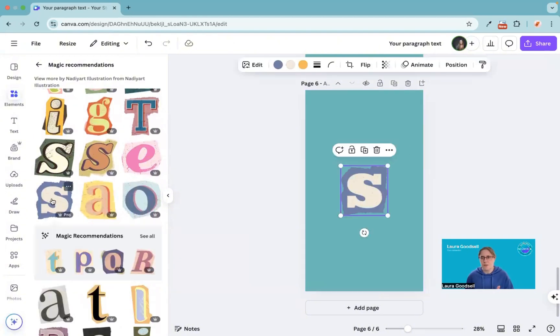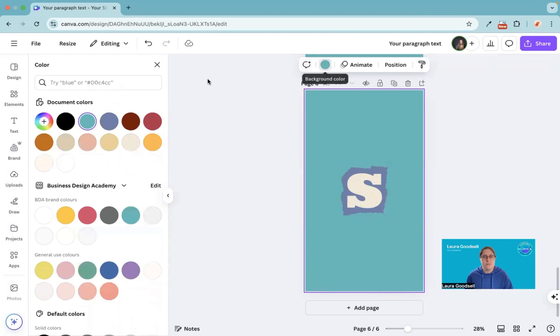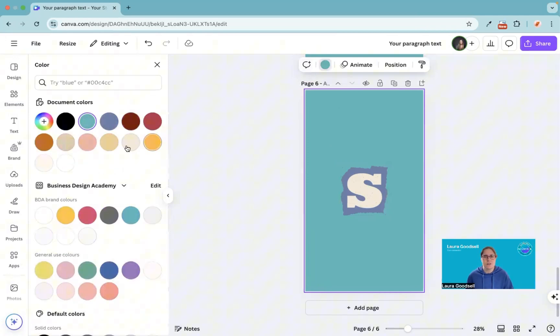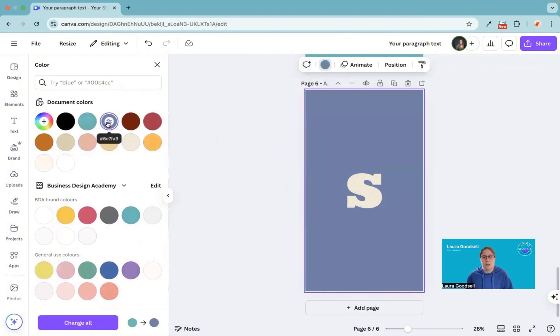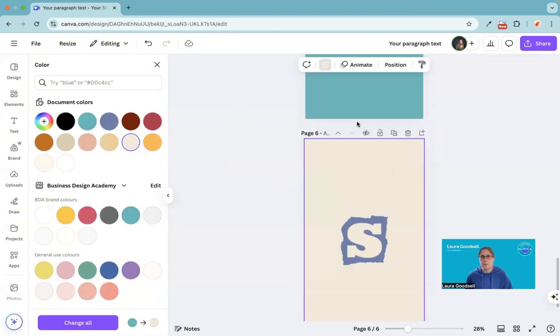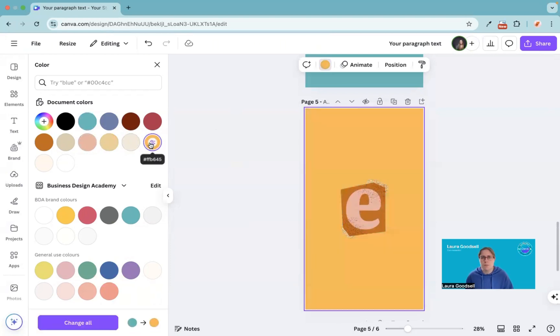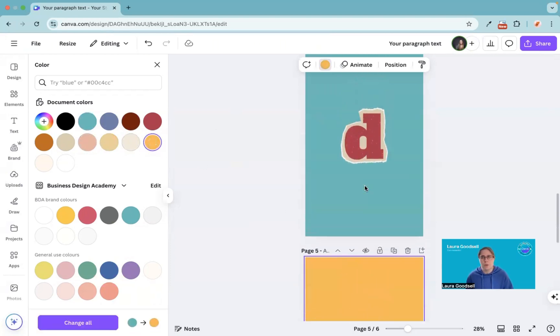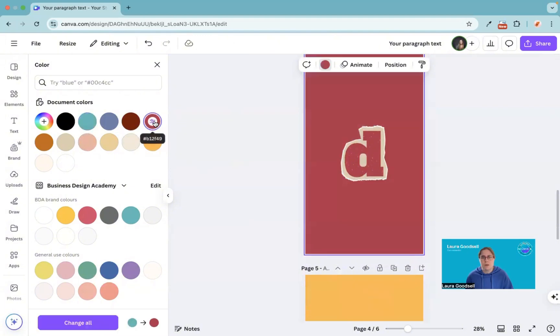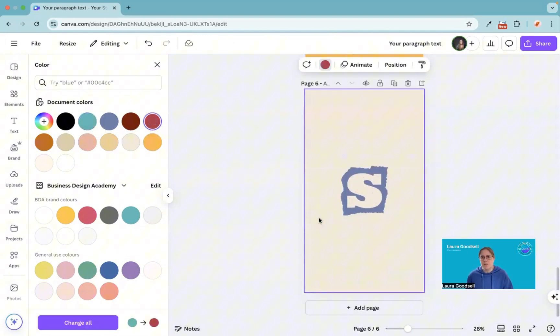I can change the background color of each one of these. Canva's actually started adding in the other colors that it's picking up in these elements. So I've got the blue here or I've got the peachy color in the background. This one I could change to that. That looks really good with that one. And the D we could go for something like that. So you don't even have to have the same color background for your letters.